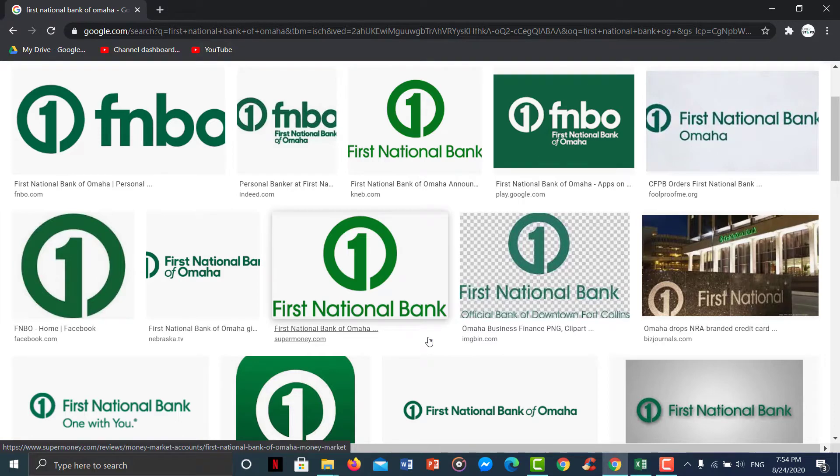Hey guys, welcome back to another tech tip and guide video. In today's video I'll show you how you can log in to your First National Bank online banking account.